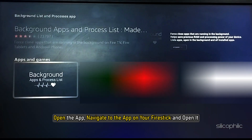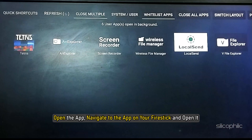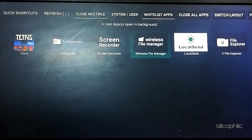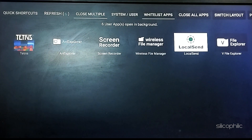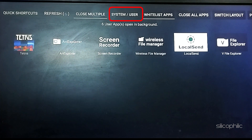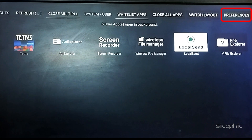Open the app — navigate to the app on your Fire Stick and open it. You should see the app interface, with options like Quick Shortcuts, Refresh, System or User, Switch Layout, Whitelist Apps, Preferences, and more.